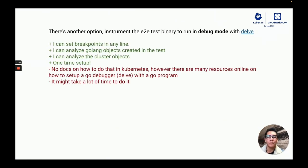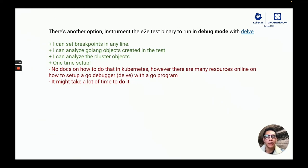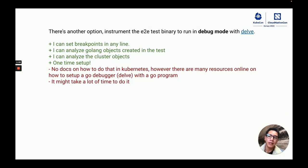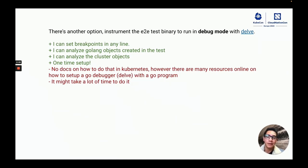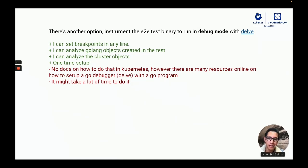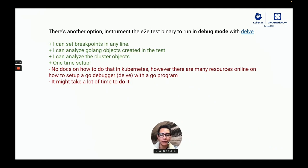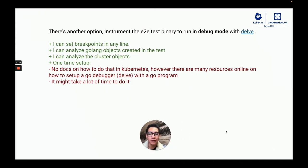And the option that I thought about was to instrument the E2E test binary to run in debug mode with Delp. The advantages are that we can set breakpoints in any line, analyze the test objects that are defined in the code, analyze the cluster objects, and this would be a one-time setup. However, there were no docs in Kubernetes about how to do this and I was not sure if I would have enough time to do it.